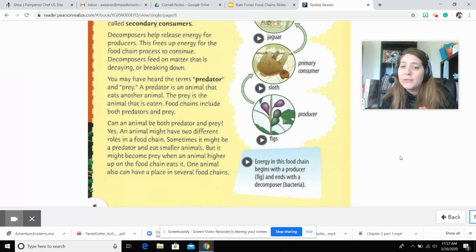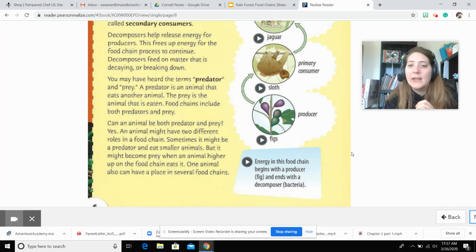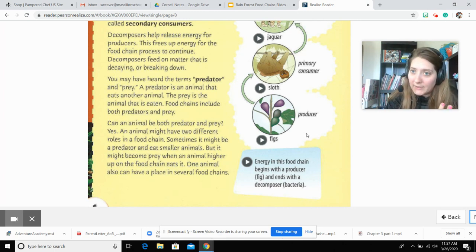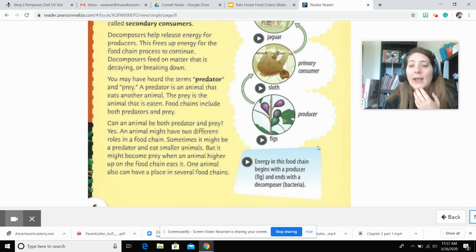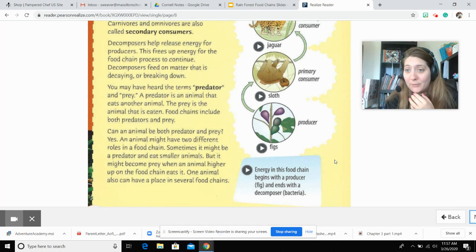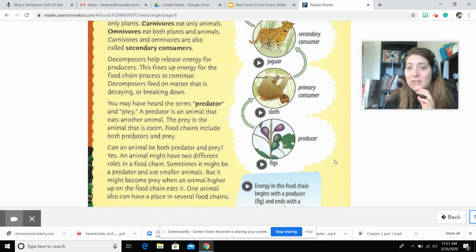Energy in this food chain begins with a producer, the fig, and ends with the decomposer, the bacteria.